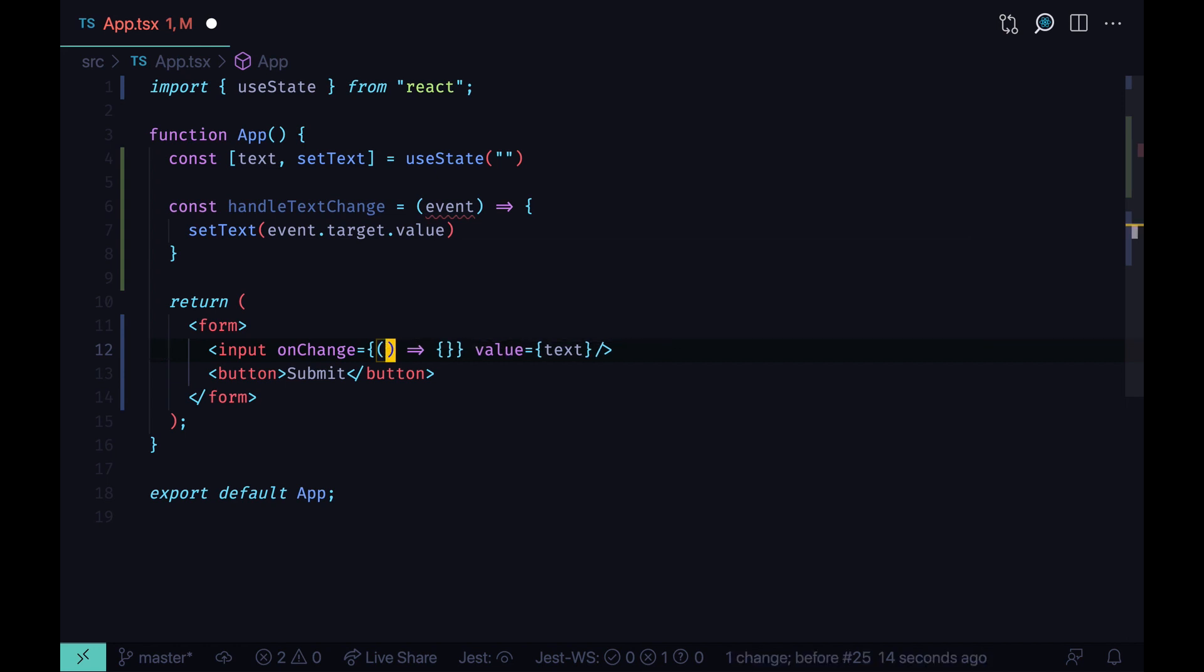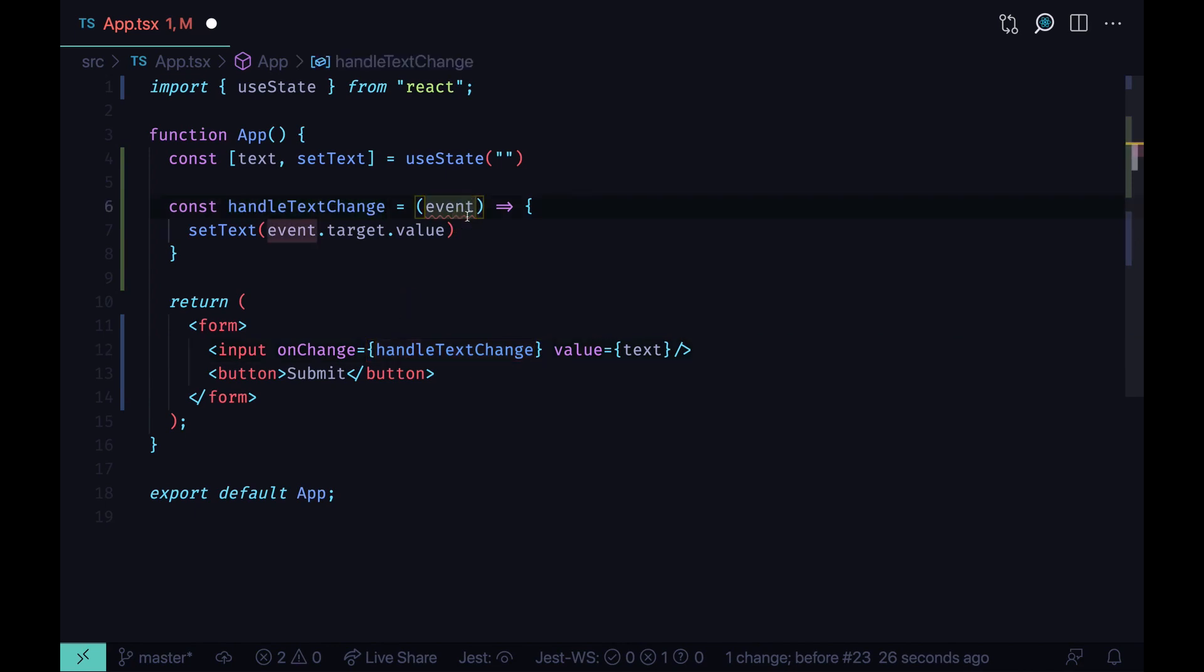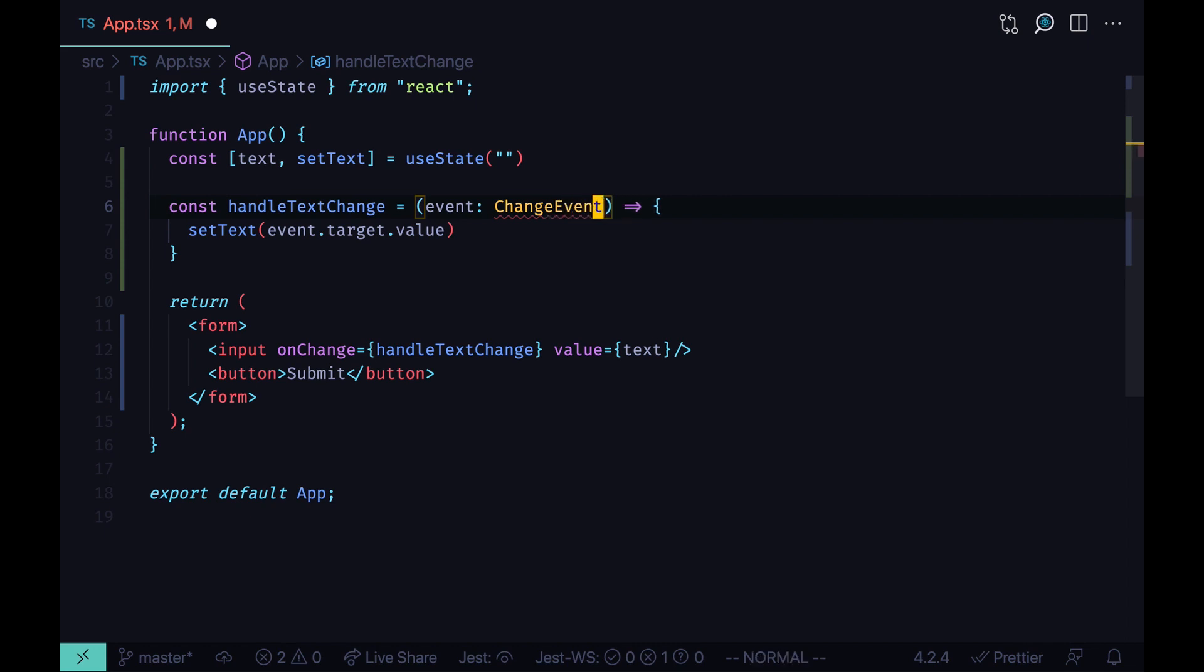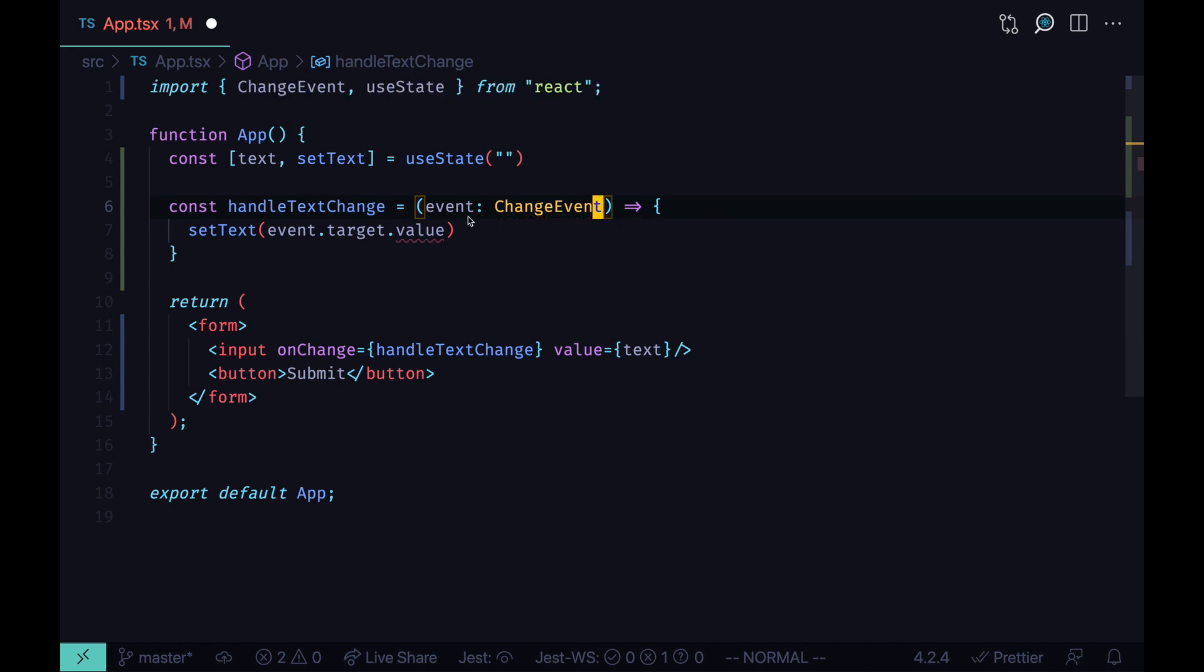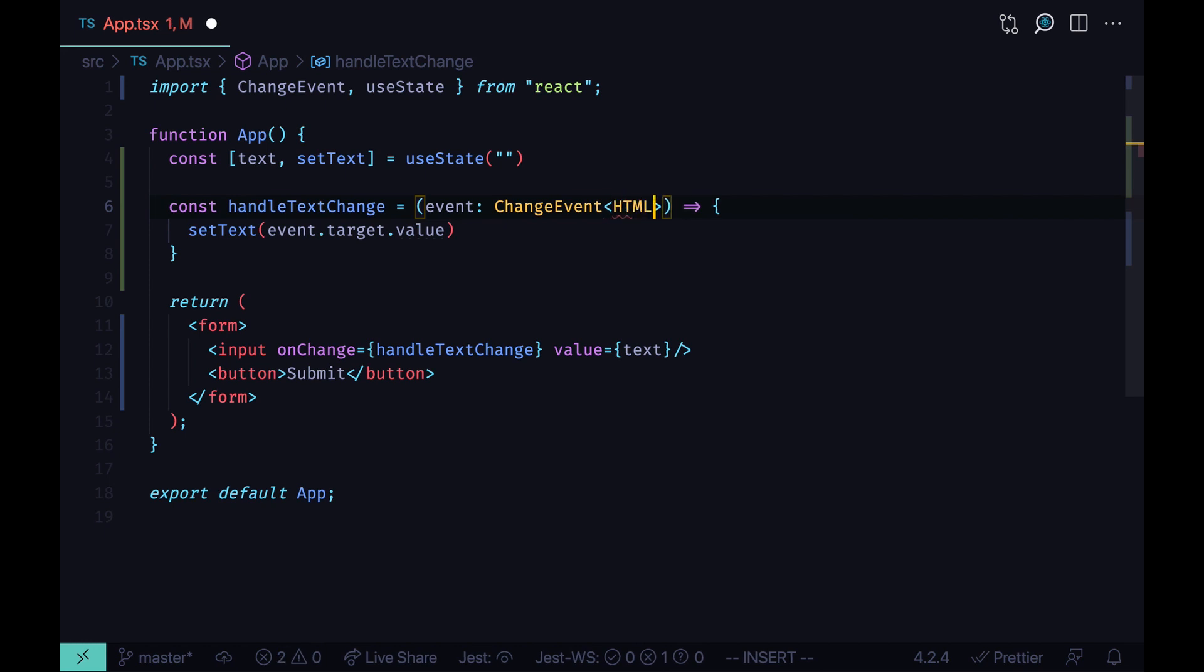Now we can undo our changes and type our event. Change event. I'm going to import it from React. And then we pass the type property HTML input element.